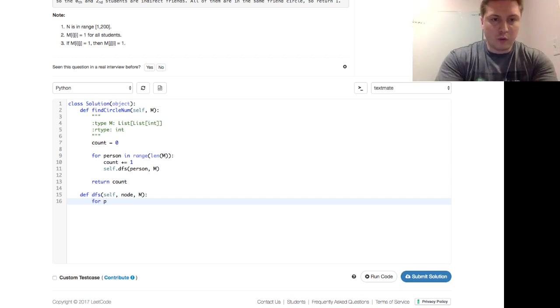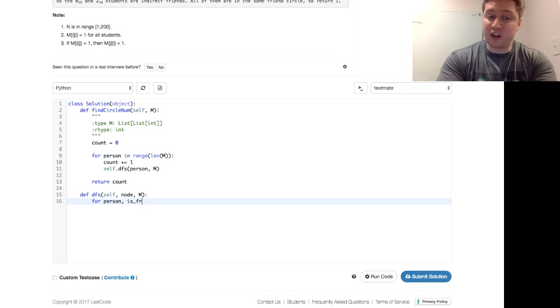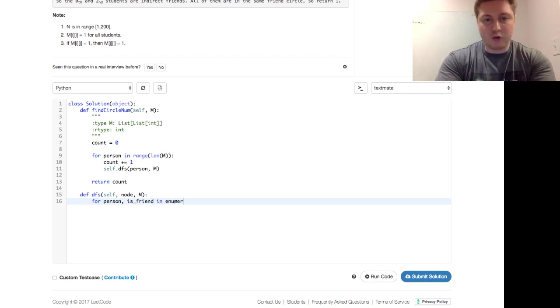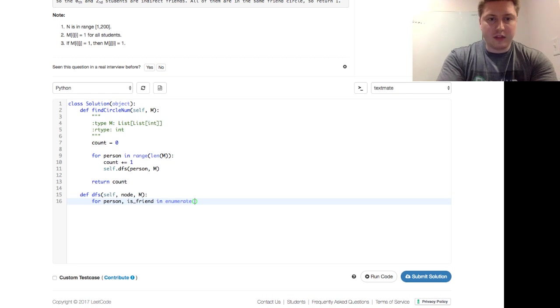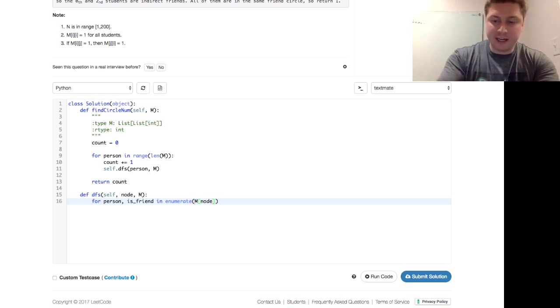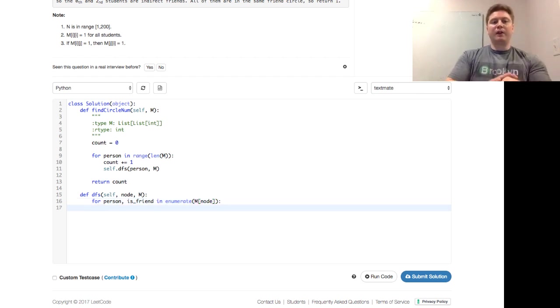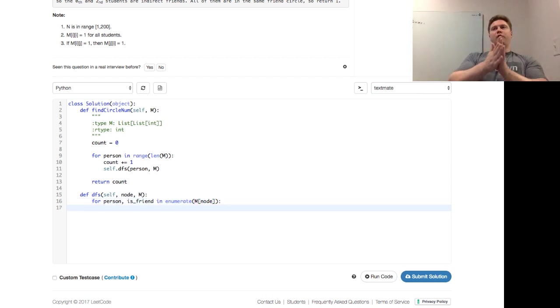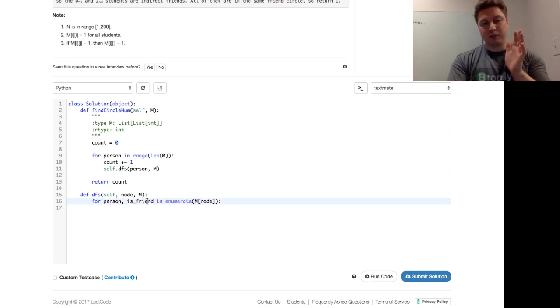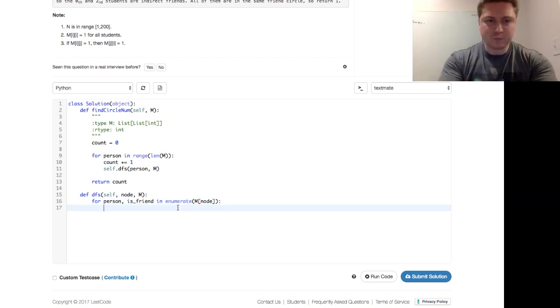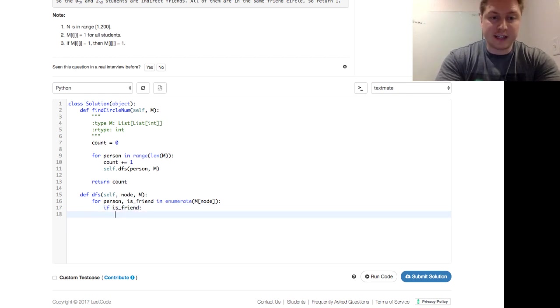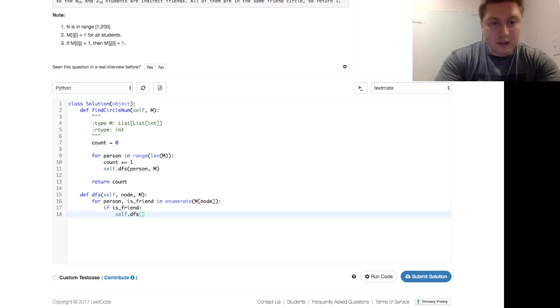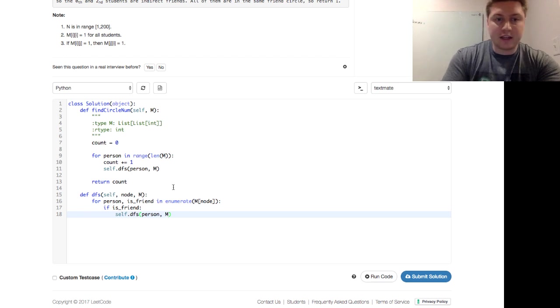So we want to say for person, and we could call it is friend. How about that? And enumerate the M of the node. So that's the row that we're looking at. And enumerate says, okay, I'm going to walk through everything. Every column is going to be 0, 1, 2, 3, 4. And then is friend will be those binary values of 0 and 1. That's what enumerate does in Python. And so we just say, if is friend, then we just kick out a self.dfs of person and M. And that's it.